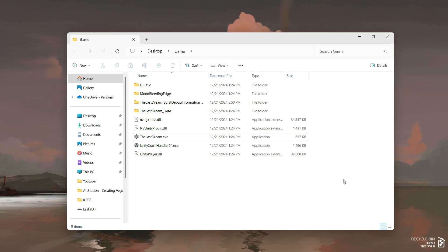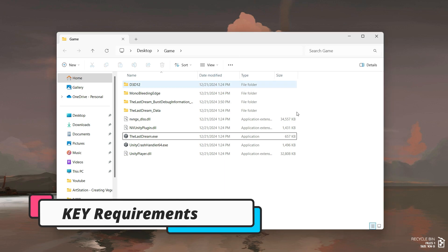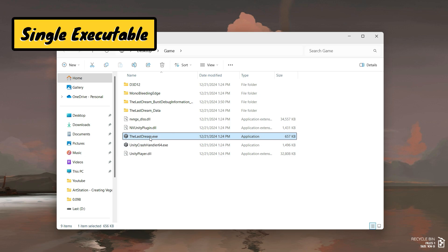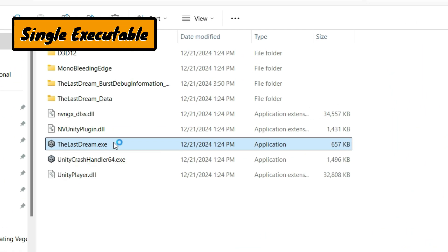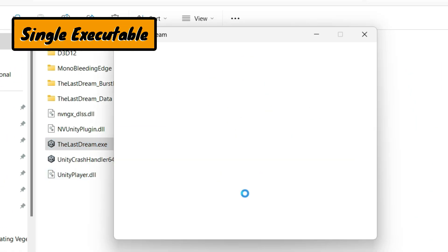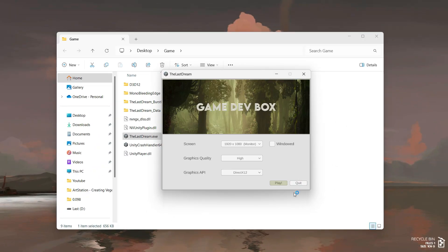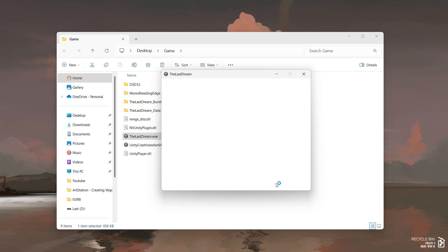To make it practical and simple, I set some key requirements for myself. I didn't want a separate launcher executable. Instead, the launcher and game should be part of a single exe file. First, the launcher runs and once the player clicks play, the game launches. This keeps everything simple and contained within one project.